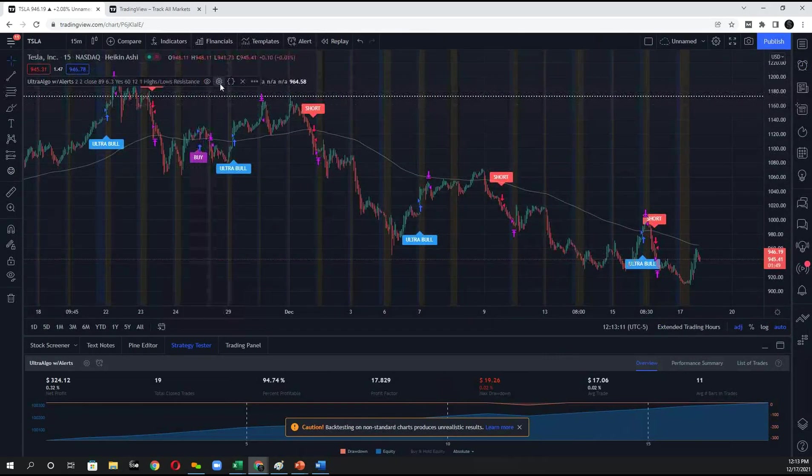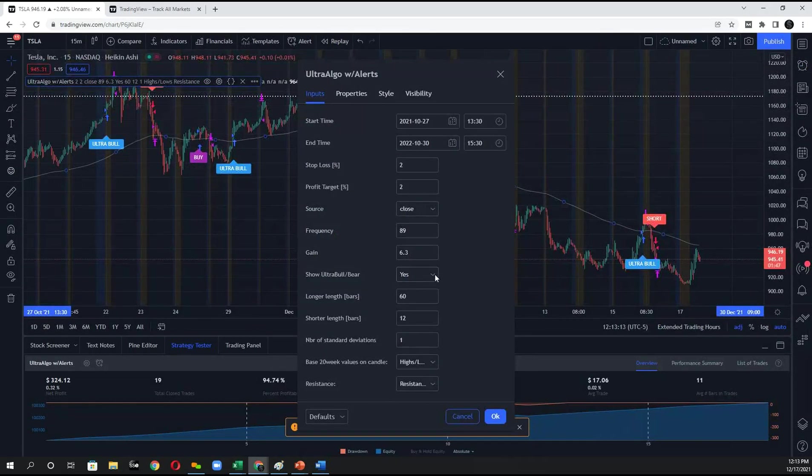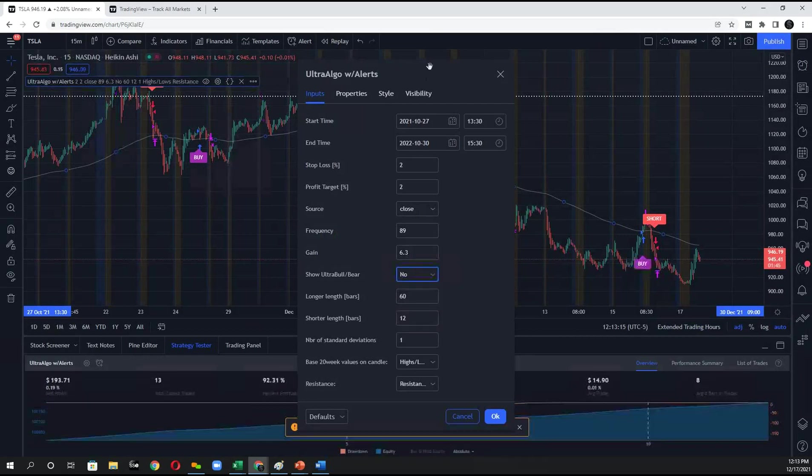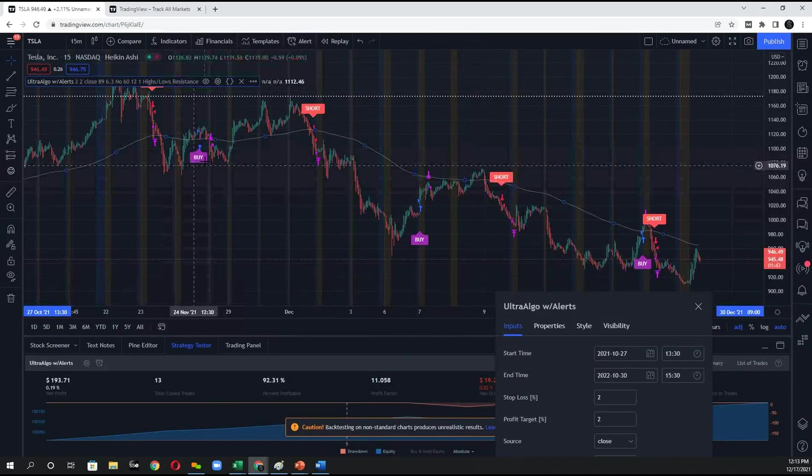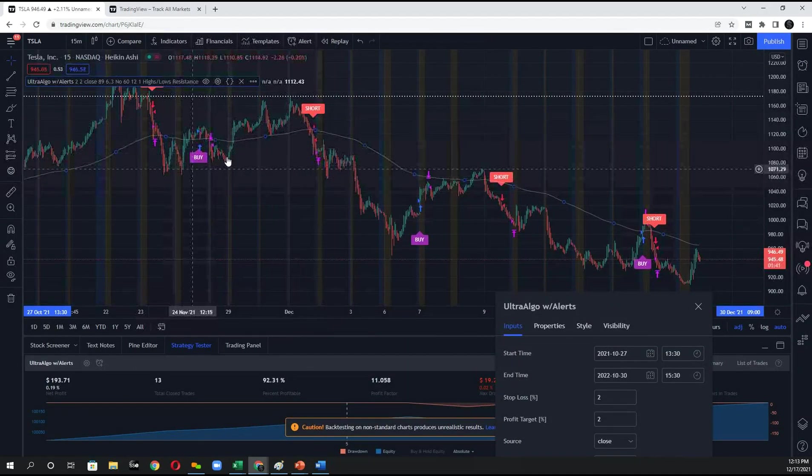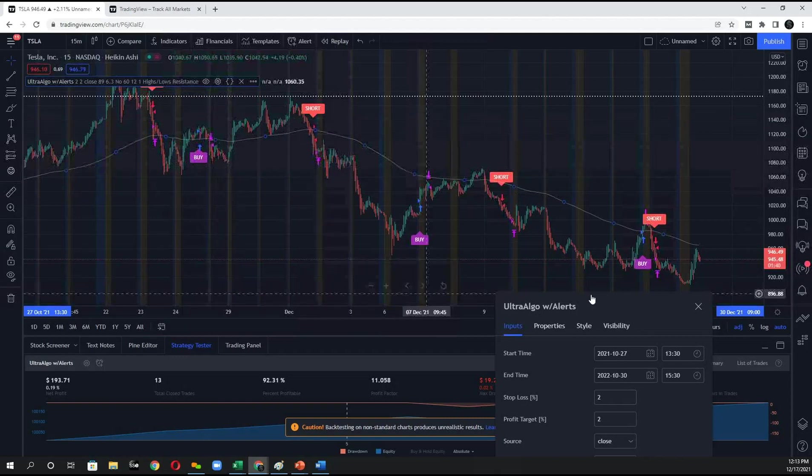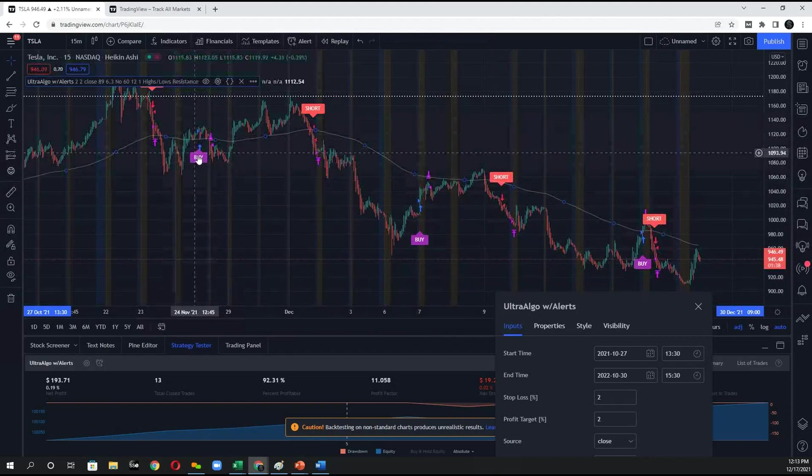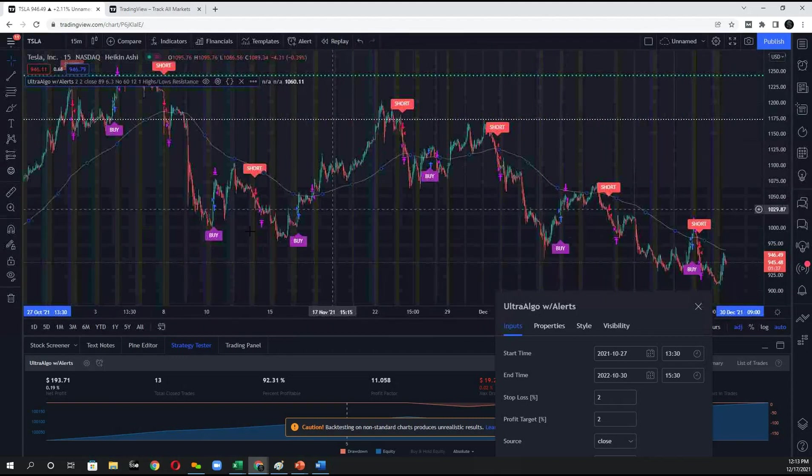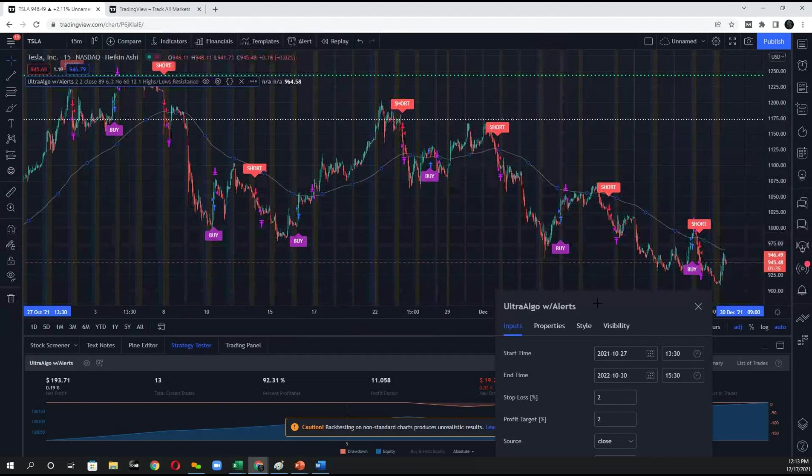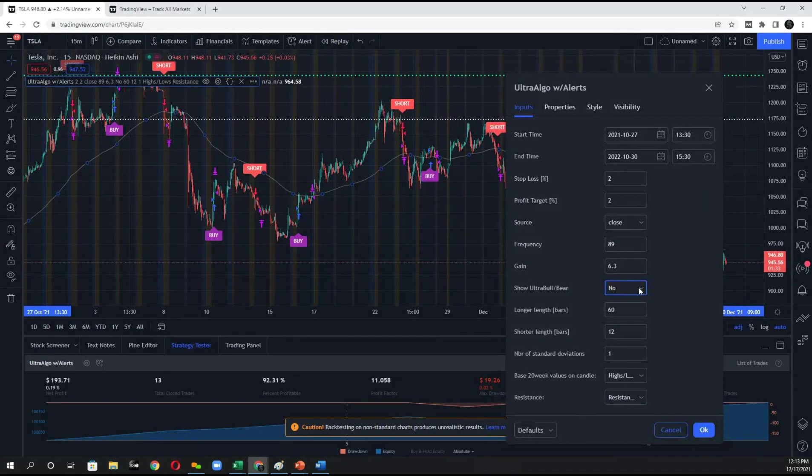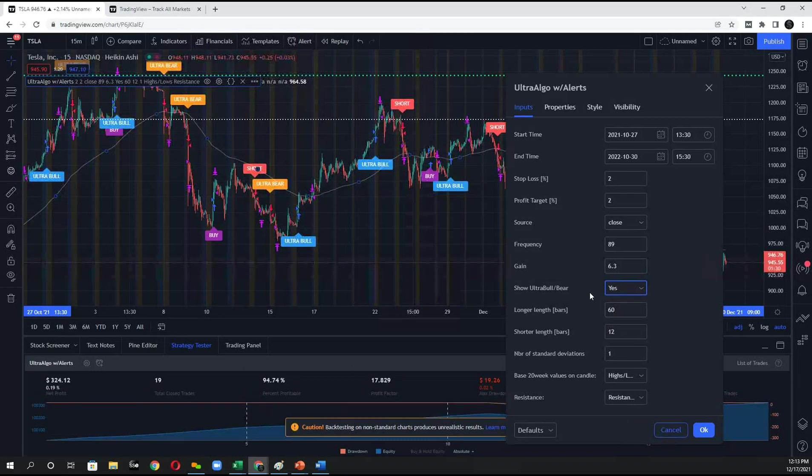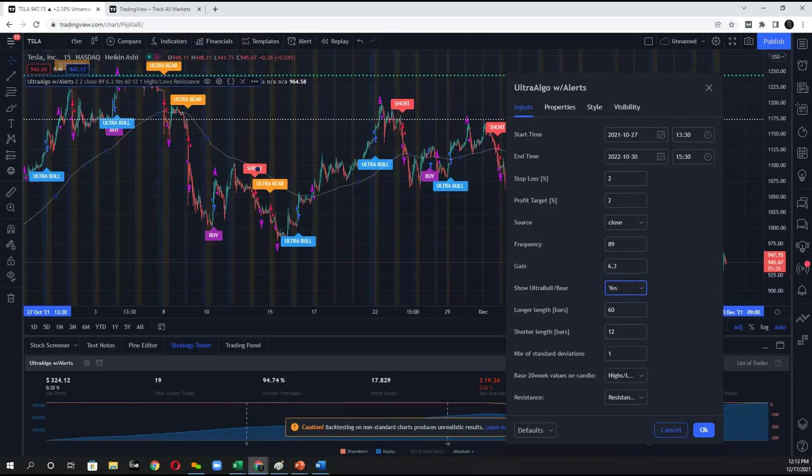Now one thing to be aware of is that if I set this to no other ultra signals, the buy and the short signals always run consecutively. So it's buy short, buy short, buy short. You'll never see two buys in a row. You'll never see two shorts in a row. That's a good thing to be aware of. If you do want to see more signals on the upside and on the downside, you would go ahead and toggle this show ultra bull or ultra bear.